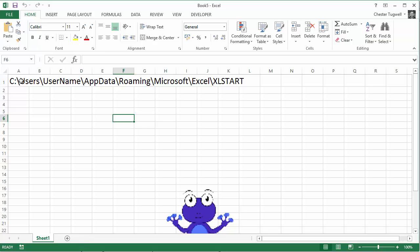Now I've put this little path up here because it shows you where you need to save the template. So it will be on this computer, C drive, users, then your username, appdata, roaming, microsoft, excel, excel start.